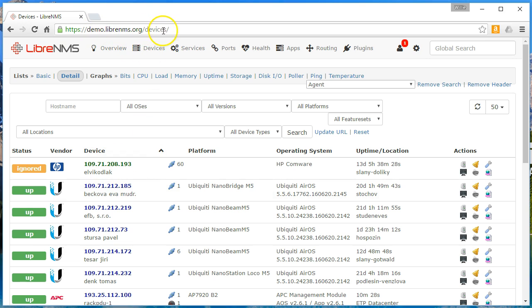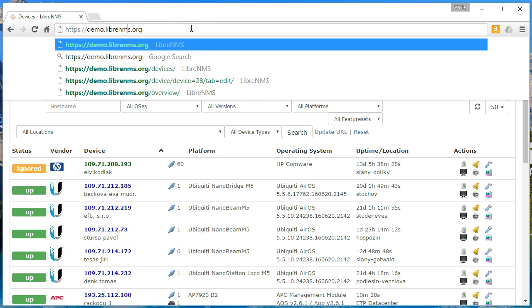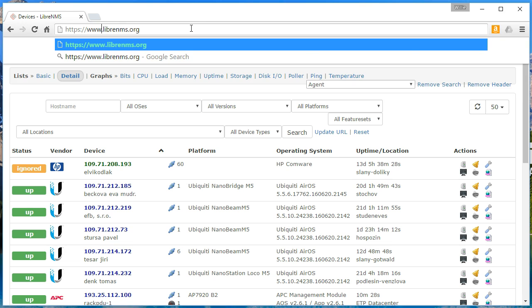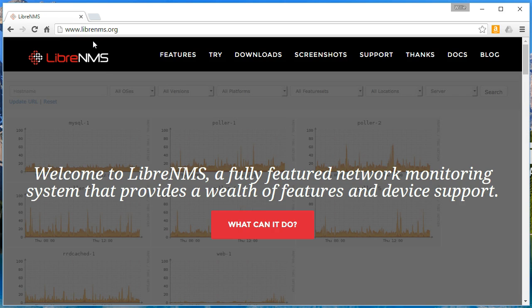Head over to LibreNMS.org, download the demo or the full-blown version, deploy it in VirtualBox on your machine, or download the VMDK and deploy it in your VMware environment. Give it a shot, comment and share, let me know what you think. If you like the video please give a thumbs up, subscribe, and we will see you at the next video.